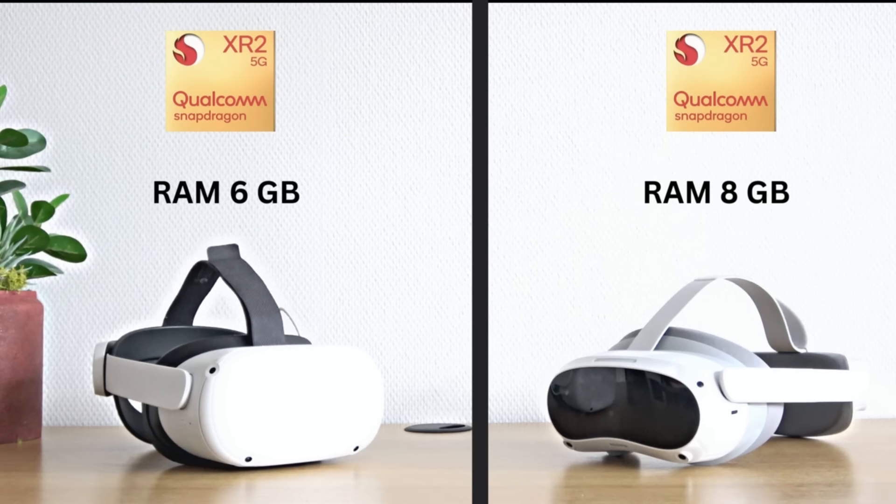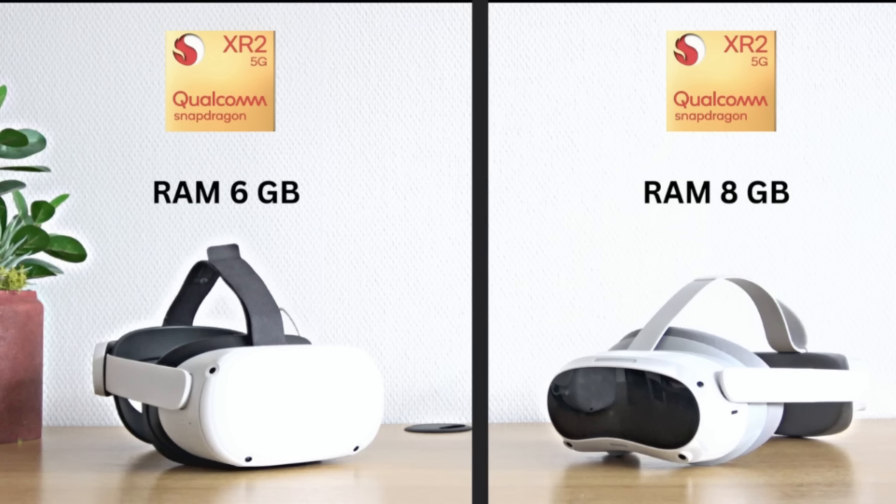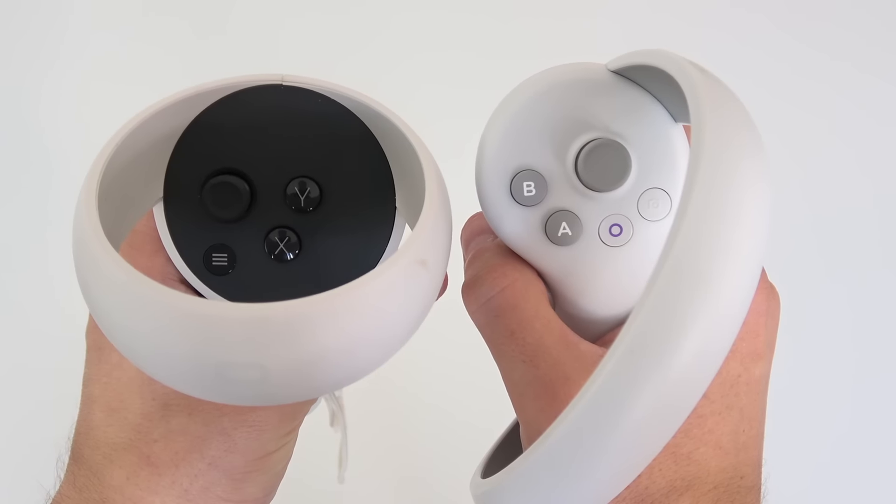Last but not least, when it comes to the hardware of these headsets they both have the same chips, the Snapdragon XR2 but the Quest 2 has 6GB of RAM while the Pico 4 has 8GB and you can see that as well when playing games and loading times. The Pico 4 is somewhat faster here.